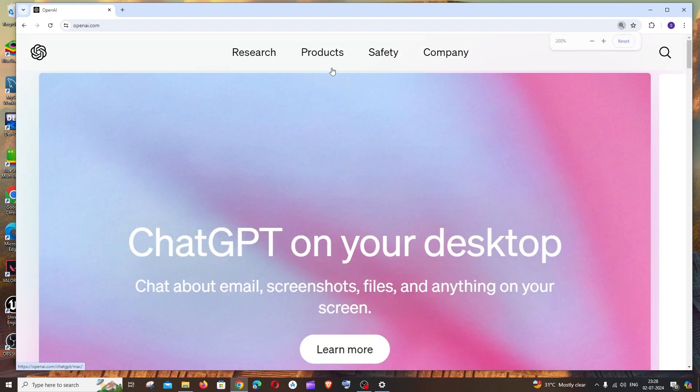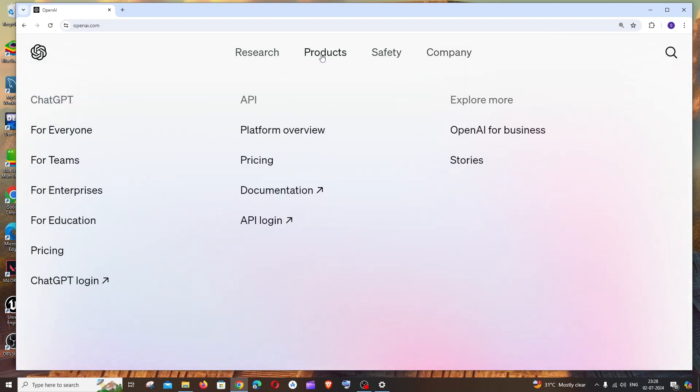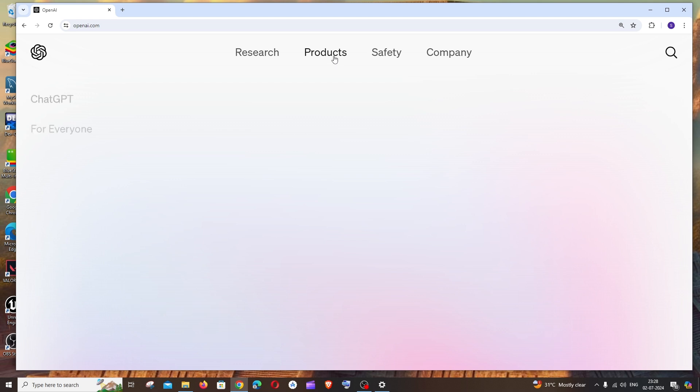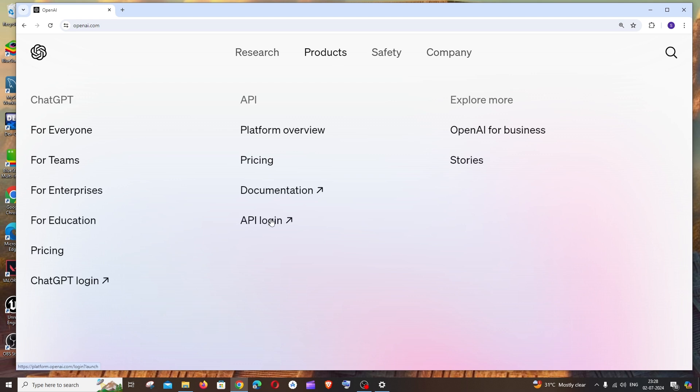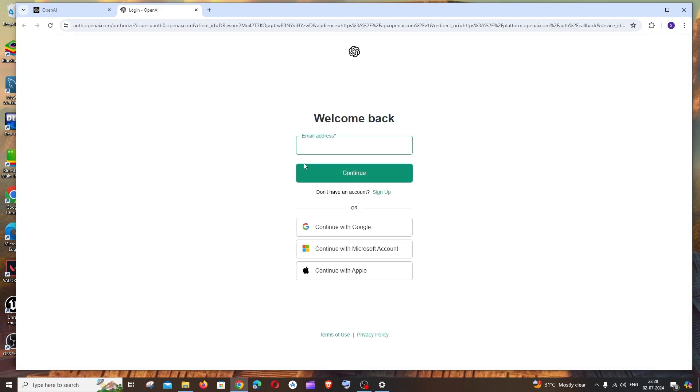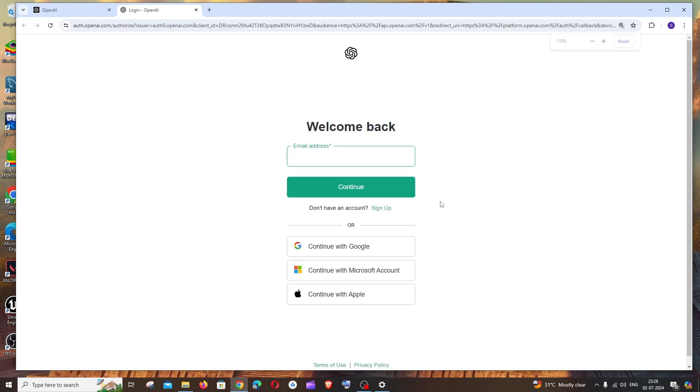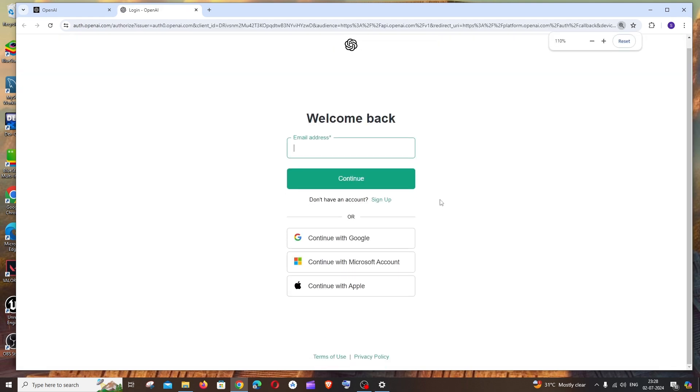At the top you'll have the Products tab. If you hover over it, you'll see an option for API login. Click it and you'll get a login interface like this.